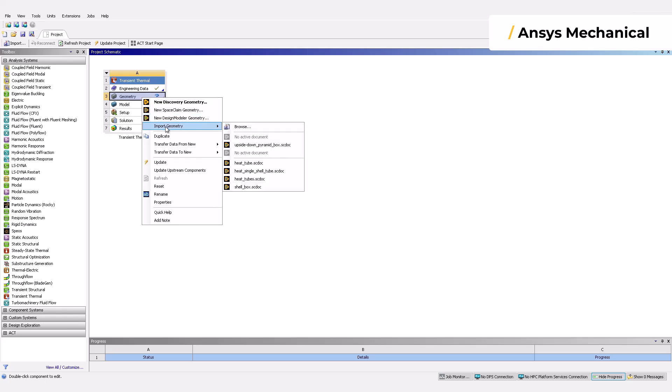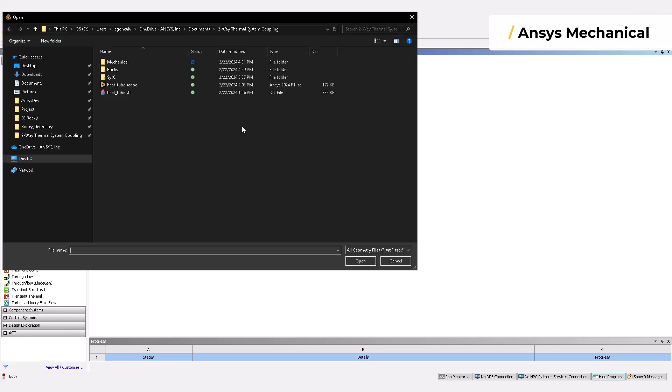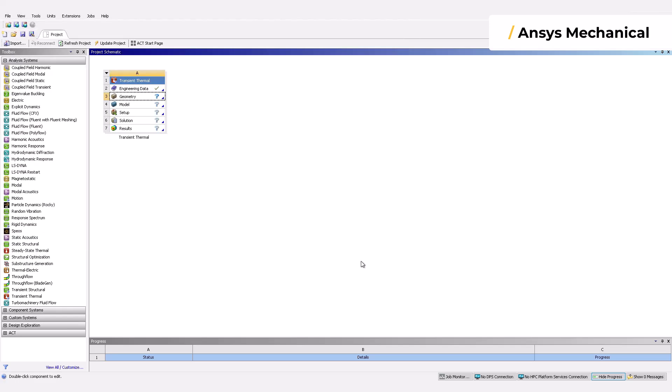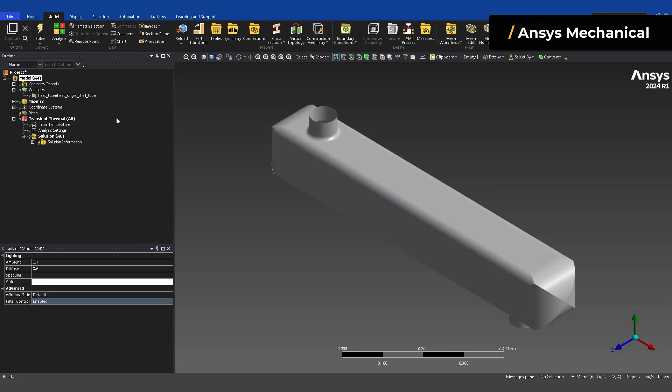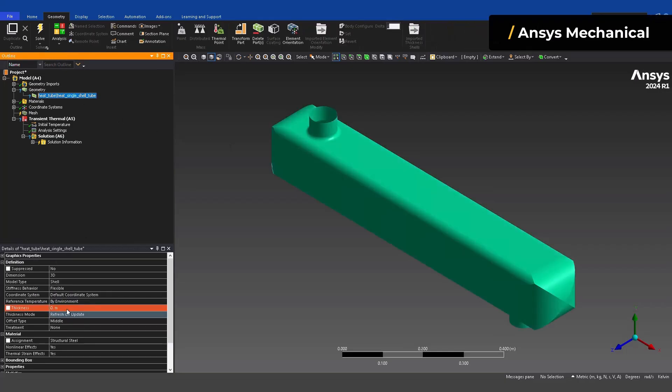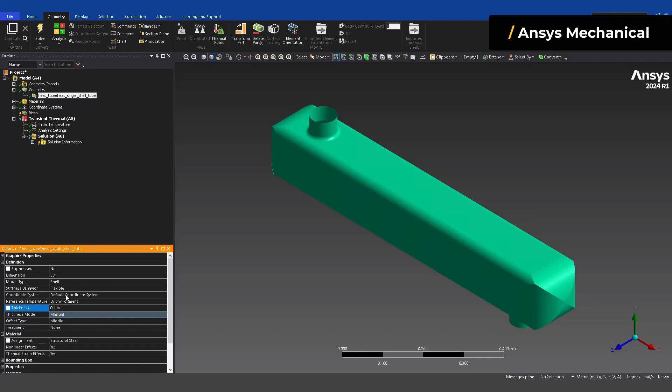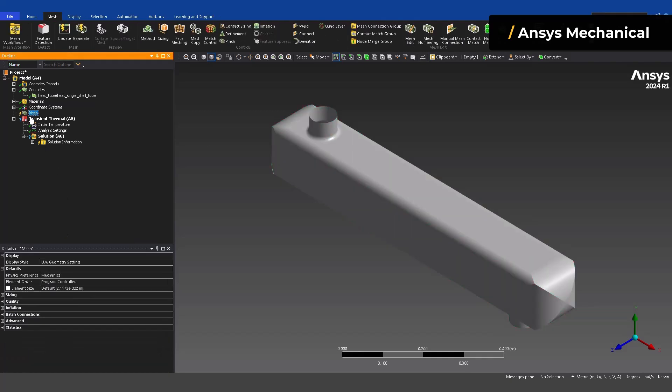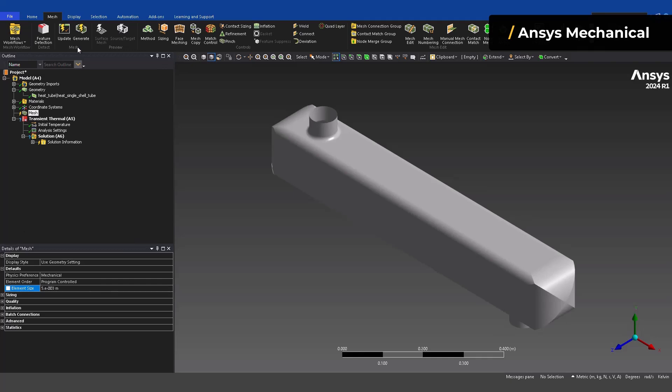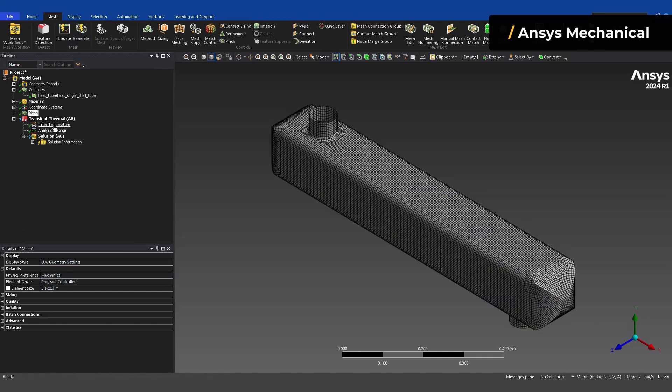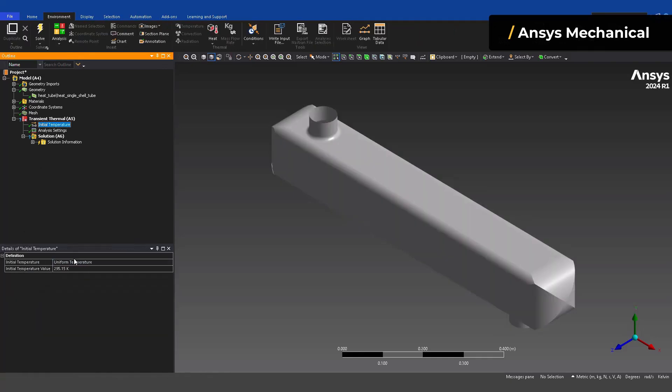Now let's get into the ANSYS mechanical setup by importing the same geometry used previously. Set the initial temperature and the system coupling region using the transient thermal option. This is a standard setup on the ANSYS mechanical side.